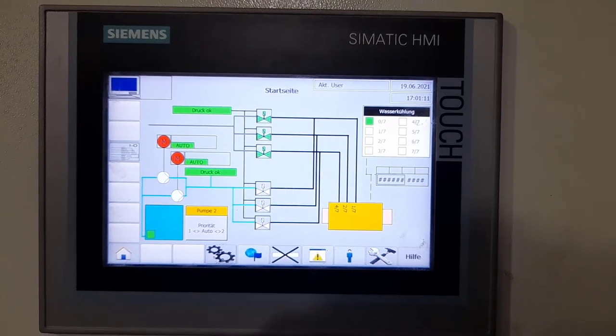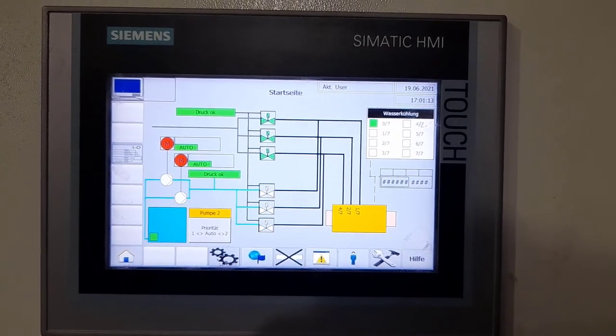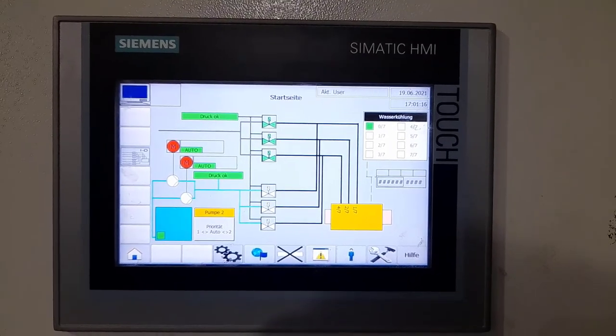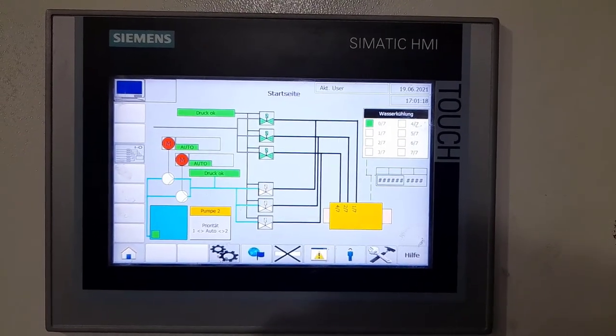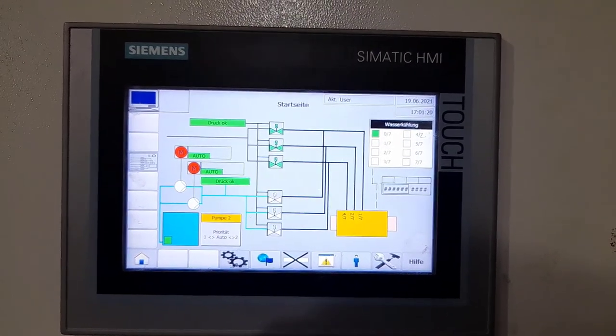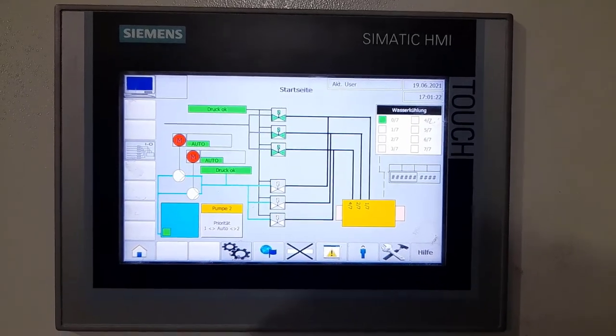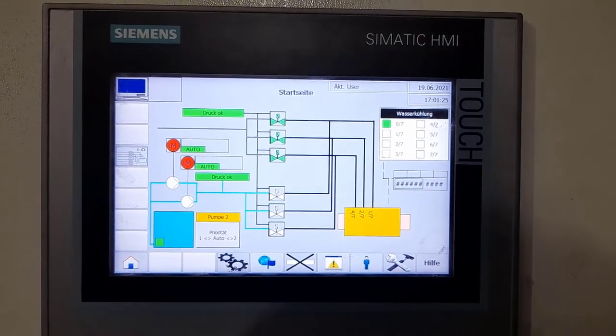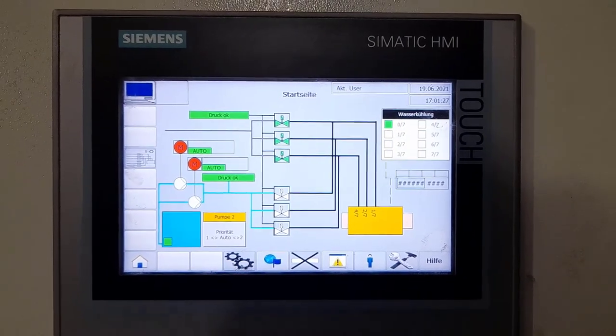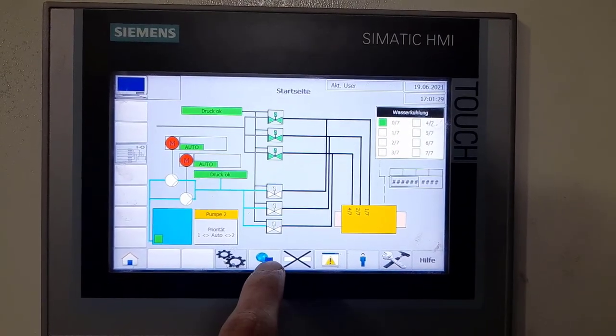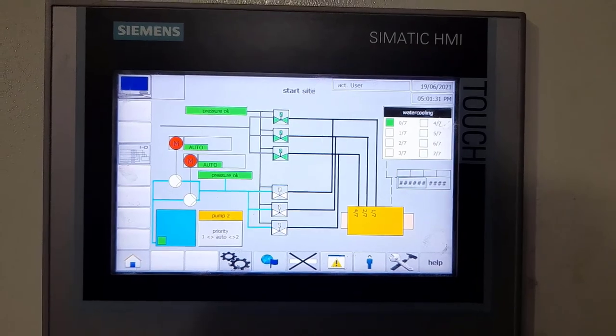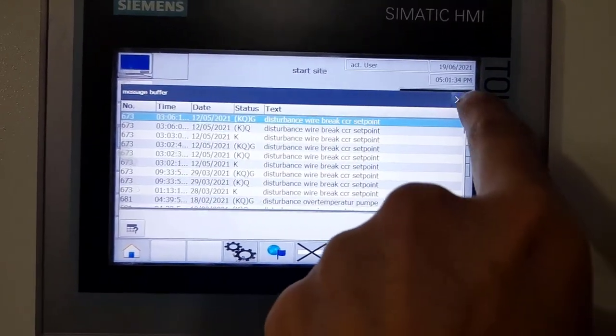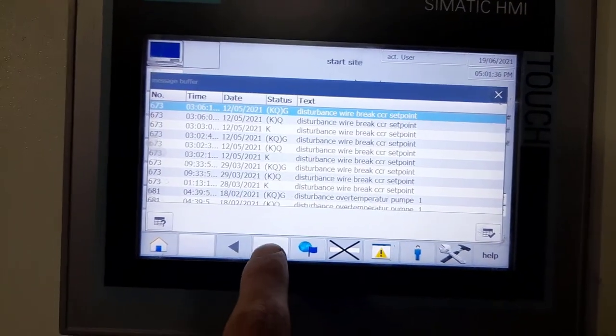Hello everybody, in this tutorial I will demonstrate how to take the backup file of a TP700 Comfort Simatic HMI touch panel. I will take the image file of the project. You can look at the HMI - this is an HMI of a water spray system at our facility.